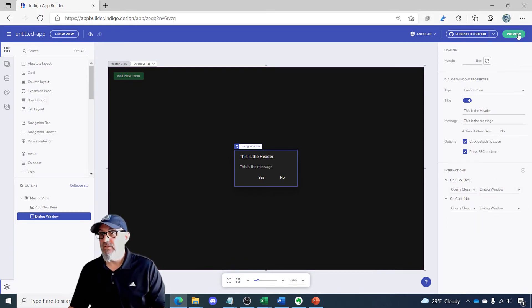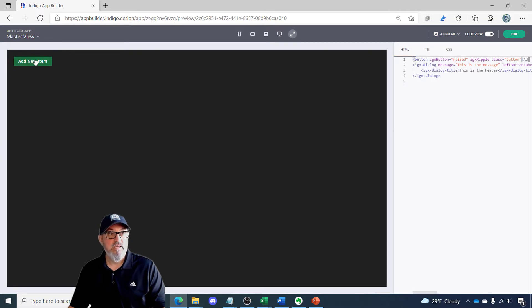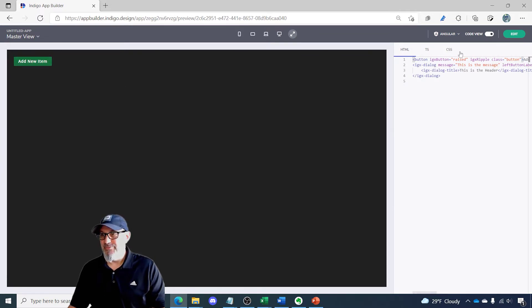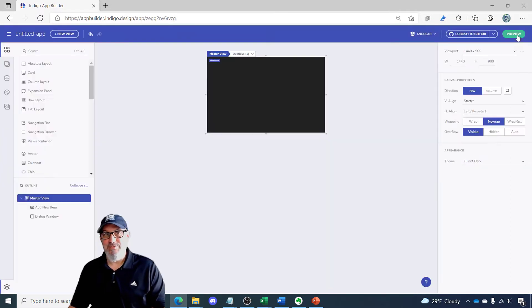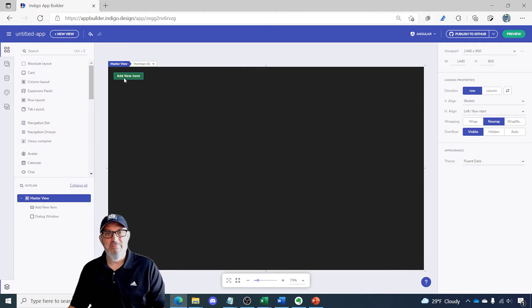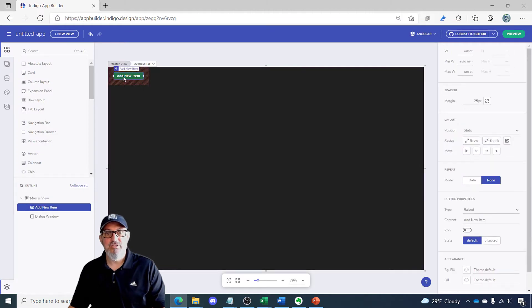So now if I click the preview button you'll see that when I click add new item nothing happens. The reason for that is we didn't wire up the button to trigger the dialogue.